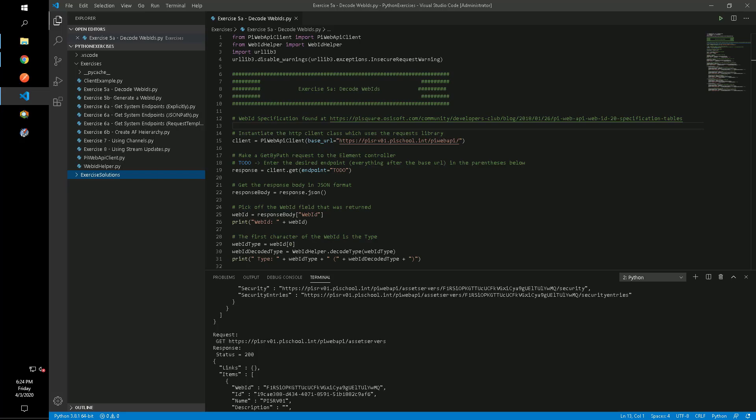This video will walk through exercise 5a and show how we can decode different portions of a WebID. The decoding of WebIDs is not something a client would generally need to do, but can help shed some insight on the WebID structure in general and leads us into the next section where we will generate WebIDs.